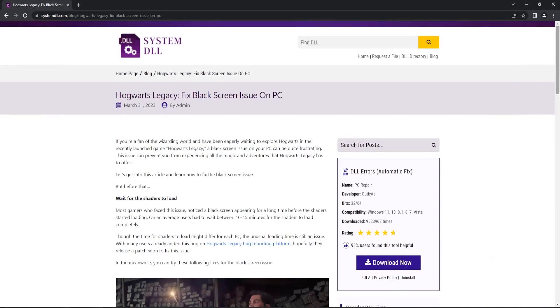Hey everyone, welcome back to System DLL Tech. In this video let's look at how to fix the black screen issue in Hogwarts Legacy PC game.